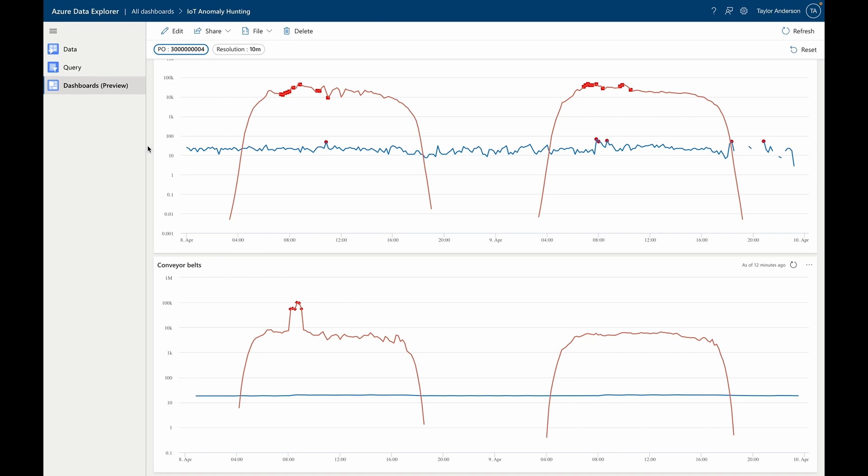Upon inspection, Alice sees that there was a spike in the power consumption of the conveyor belt on the line that fulfilled the Contoso order. She now has a lead on the cause of her quality issue.